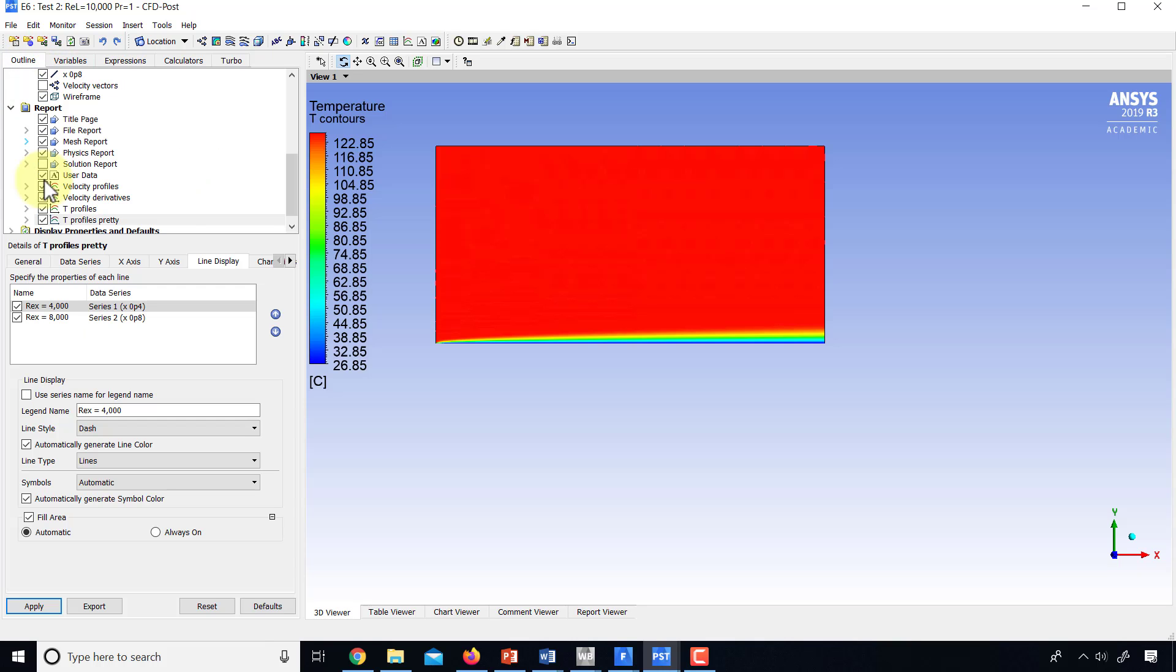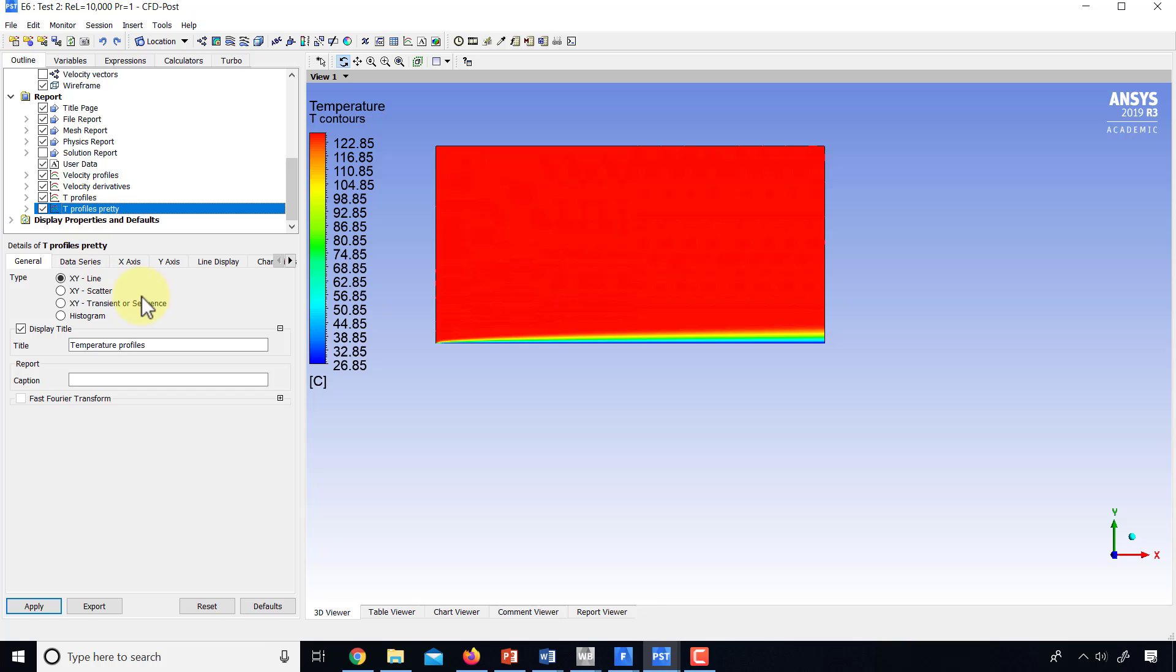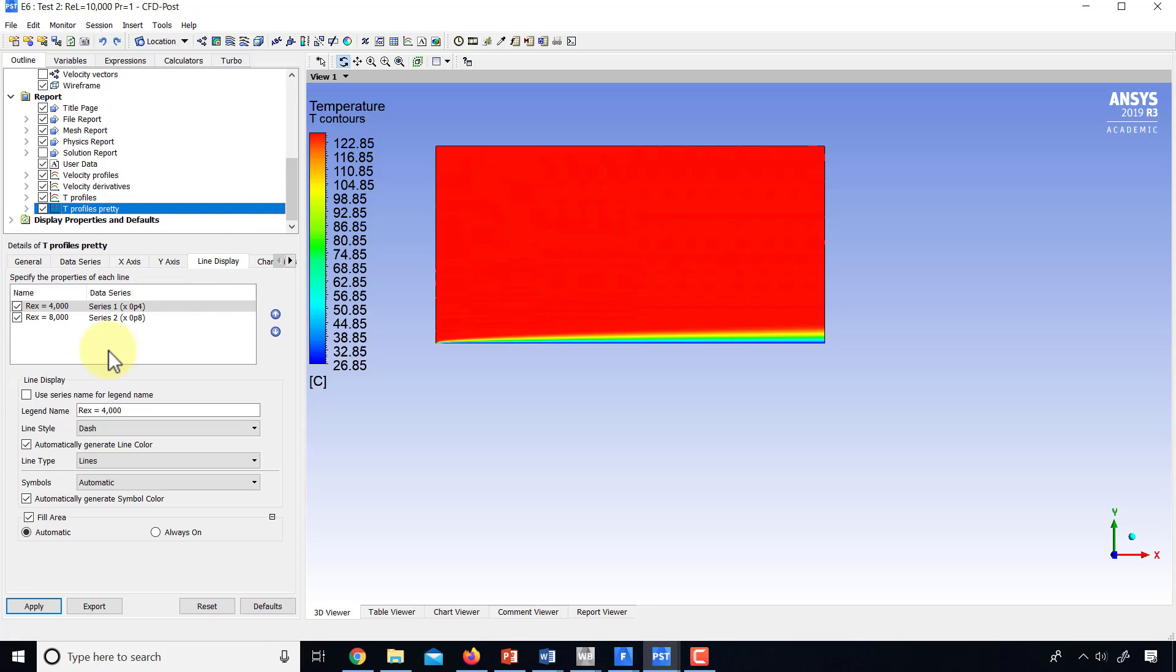So if I go to outline and go to T profiles pretty, what I did was I went in, gave it custom axis labels. I gave it custom legend names under line display.